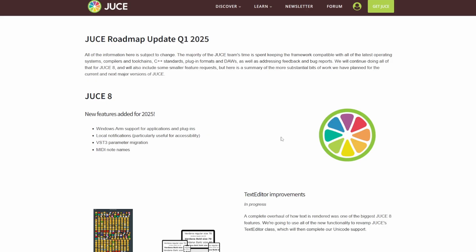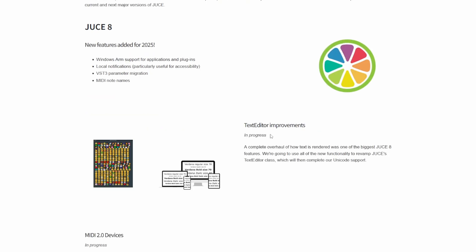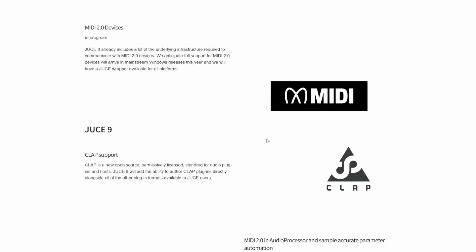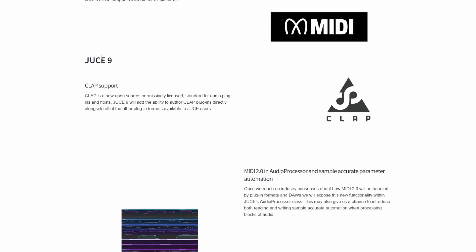But more important, JUCE is the framework that each and every developer is using, and this is really a biggie: they promise to bring CLAP support in JUCE 9. This will basically mean that each and every plugin will get CLAP support out of the box in the future, and this is really great news.